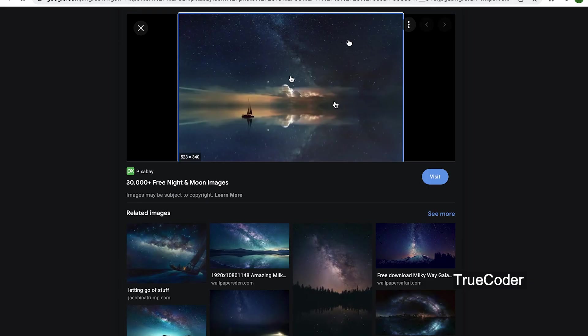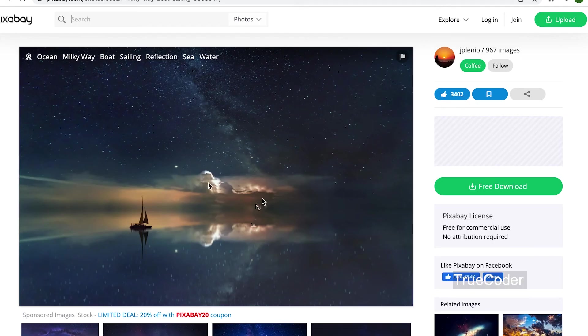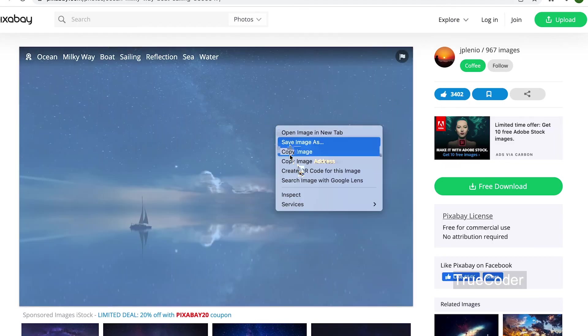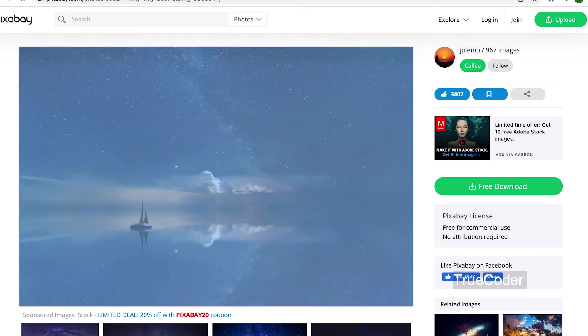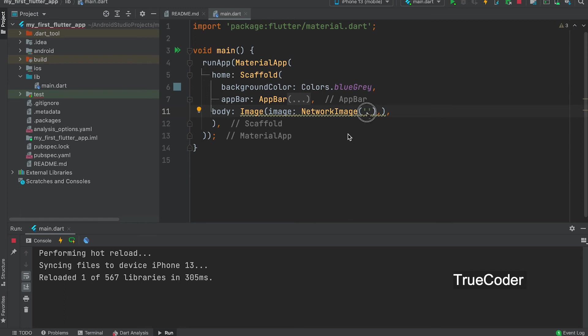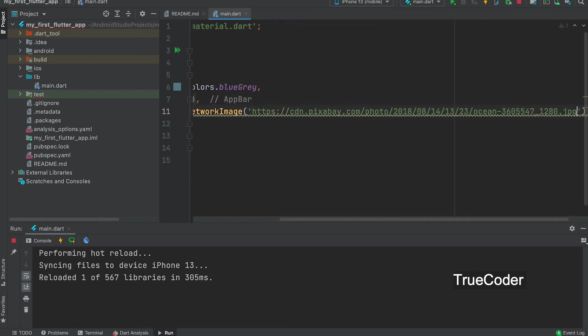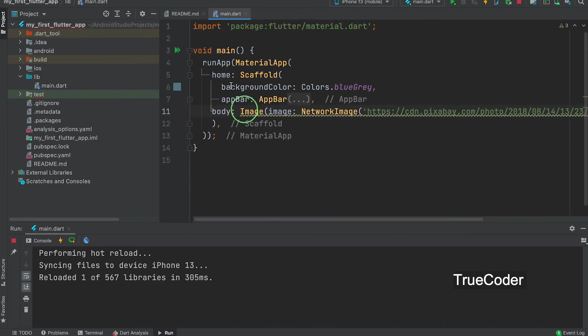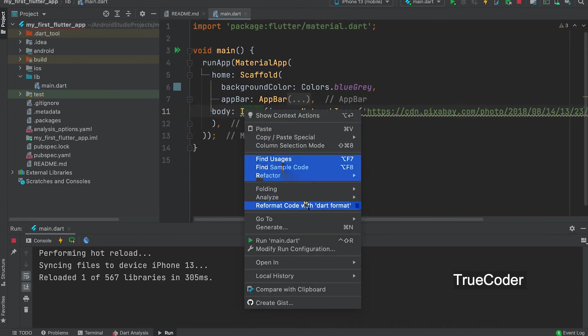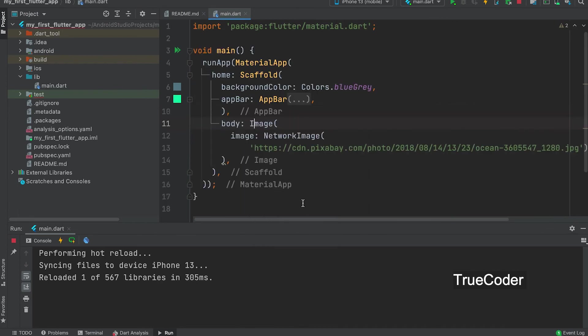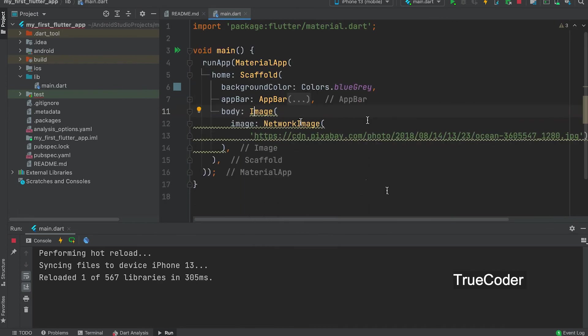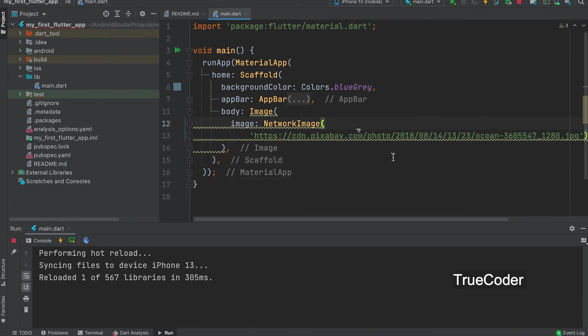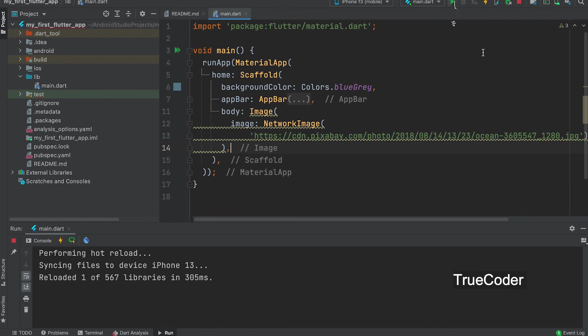Let us now use the network image here. Network image. Argument is URL. I searched the internet and pasted the URL of an image. Run. Image displayed.